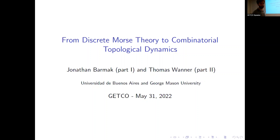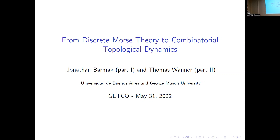Thank you all for coming and I thank the organizers for inviting me and organizing this beautiful conference. It's very nice to be on site again. I will speak about classical Morse theory, then say something about discrete Morse theory, and then we will move to finite topological spaces.